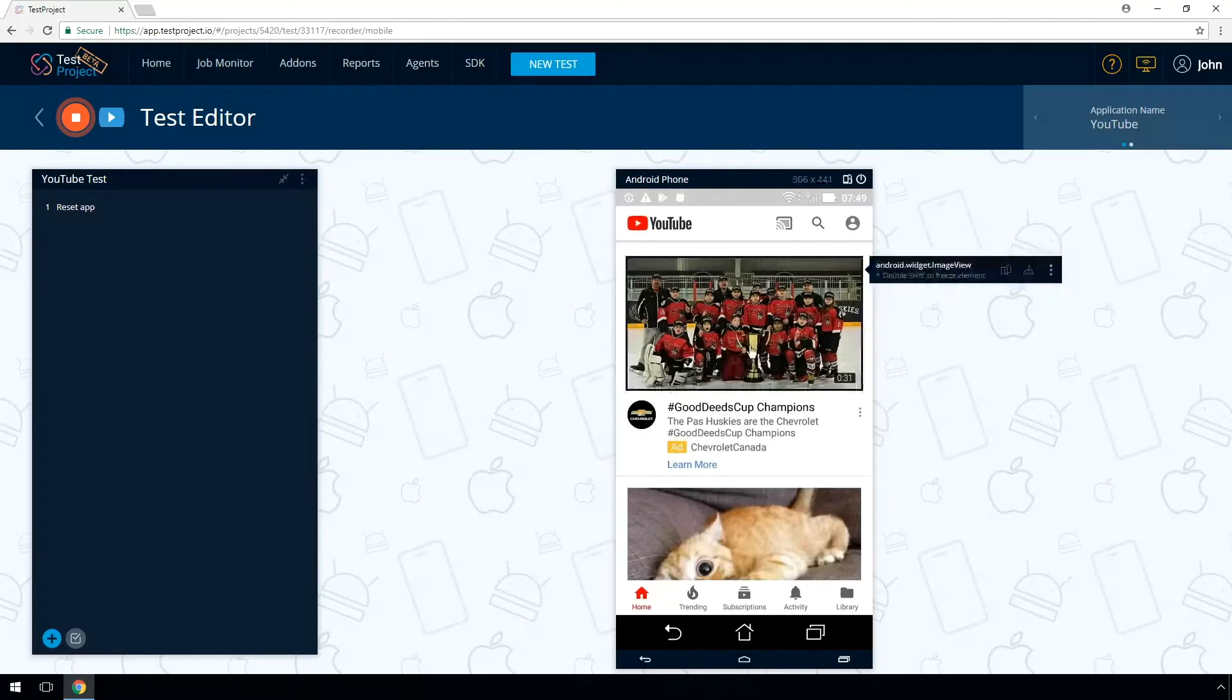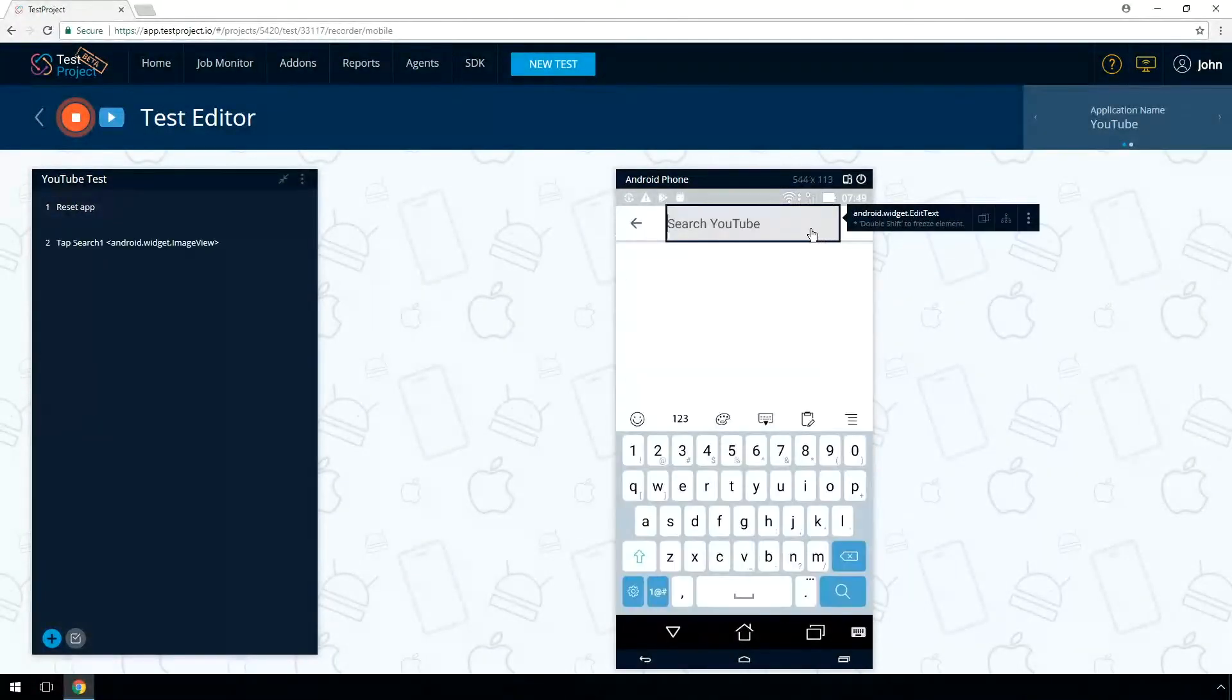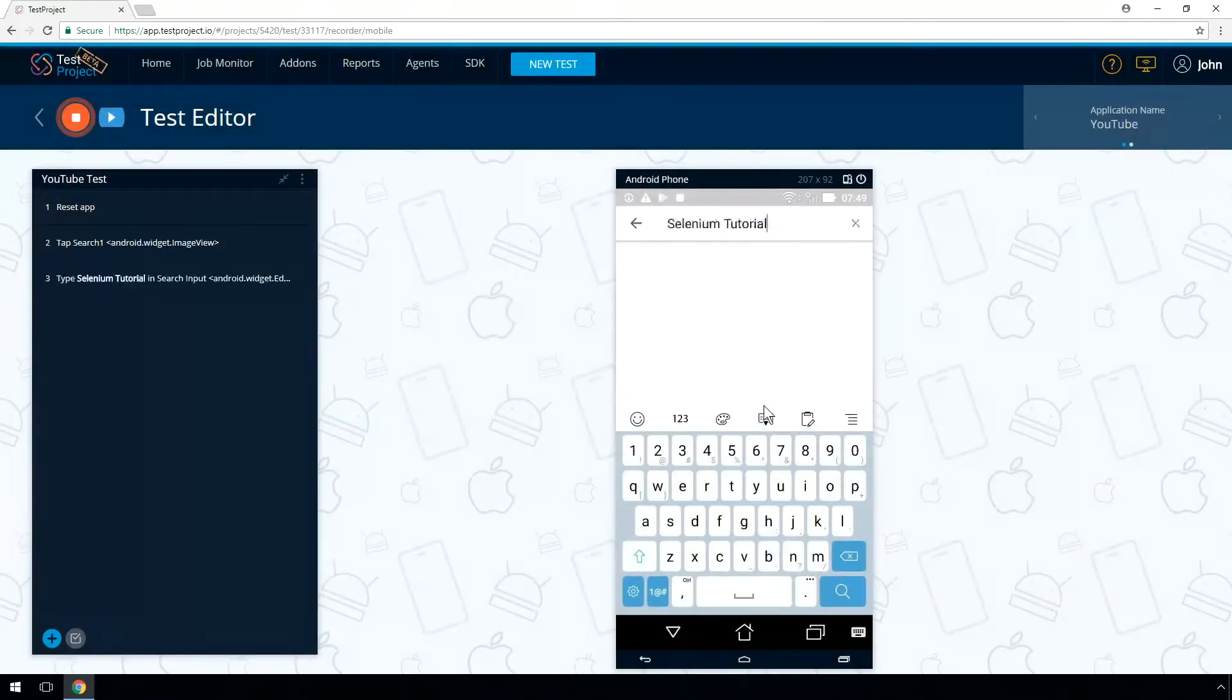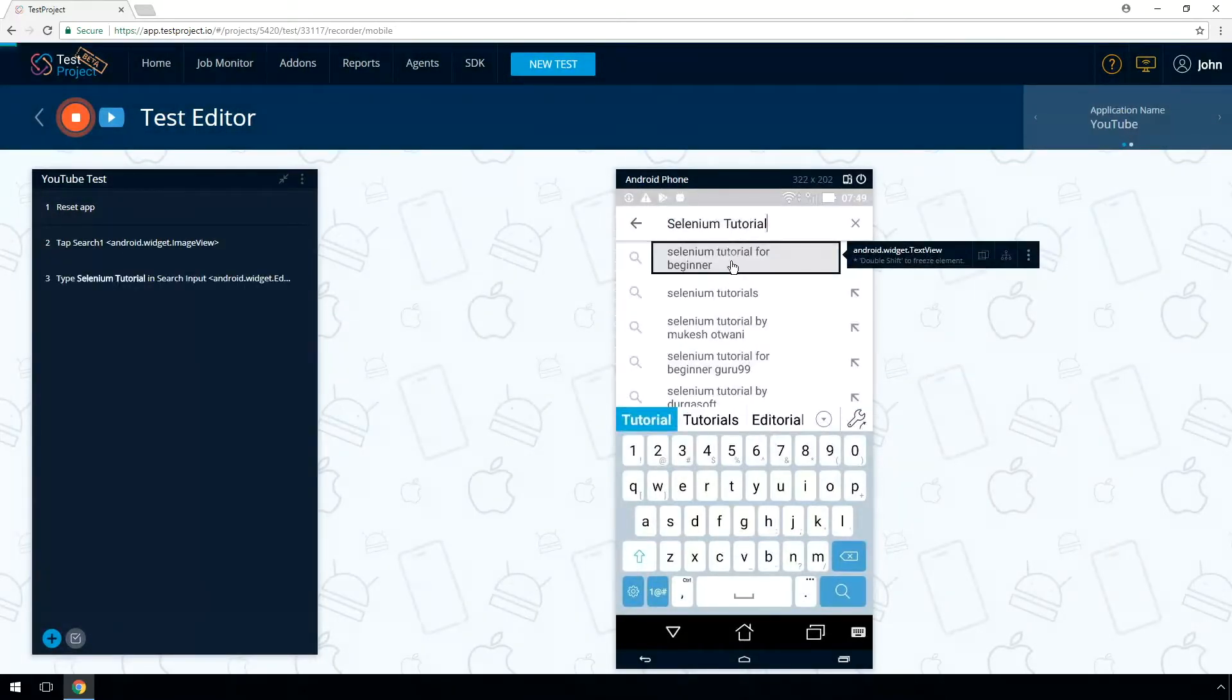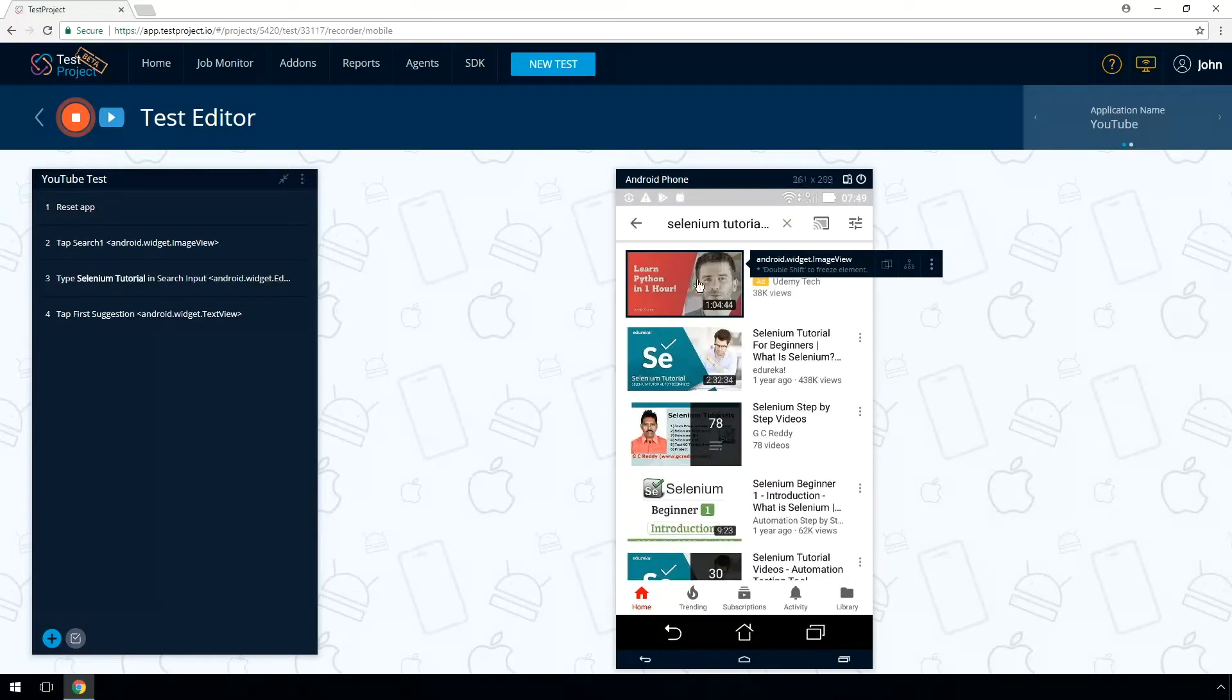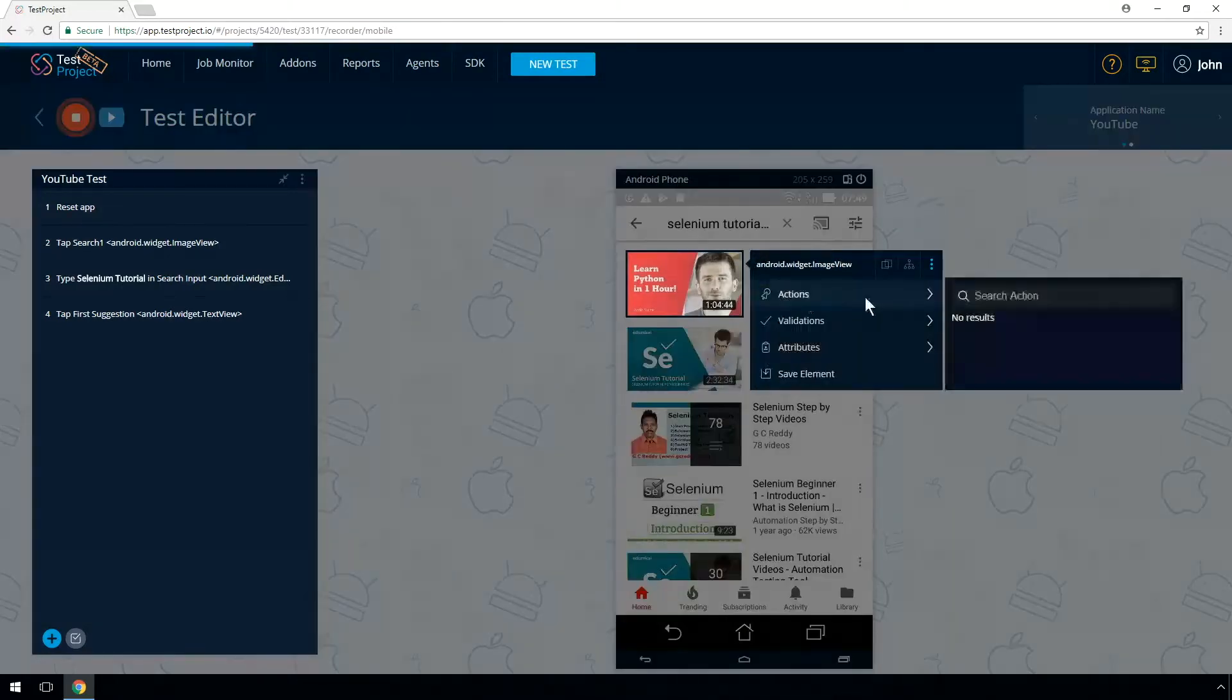Move your mouse cursor to the search input and type the desired value. Selenium tutorial. A step will be recorded. Click on the first item in the search suggested results. Select one of the videos and choose Tap Action.